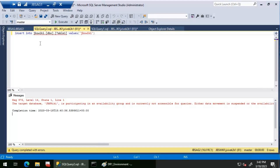But what will happen if JBS AG1 becomes a secondary? Since JBS AG1 and JBS AG2 have automatic failover with synchronous commit, there is a high possibility that JBS AG1 can become a secondary at any time. If that happens, the SQL Agent job will fail, stating you cannot insert data into a read-only database when JBS AG1 becomes secondary. So we need a query that checks whether the replica running the job is primary or secondary, and only executes the insert if it is primary.